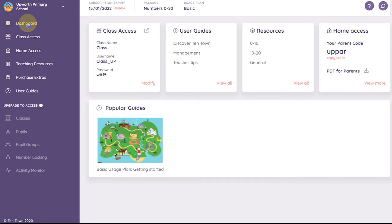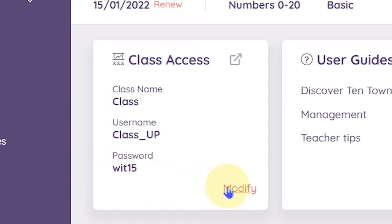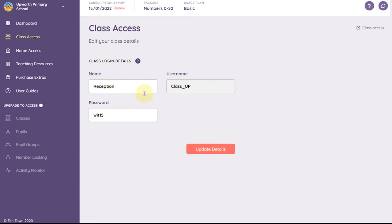Your class access details are displayed in the first tile. The username and password displayed here are for the class login and allow you to access the online activities. Click on modify if you would like to change the class name or password. Please note that if you change the class name it will automatically update the username. Click on dashboard to return to the main screen.